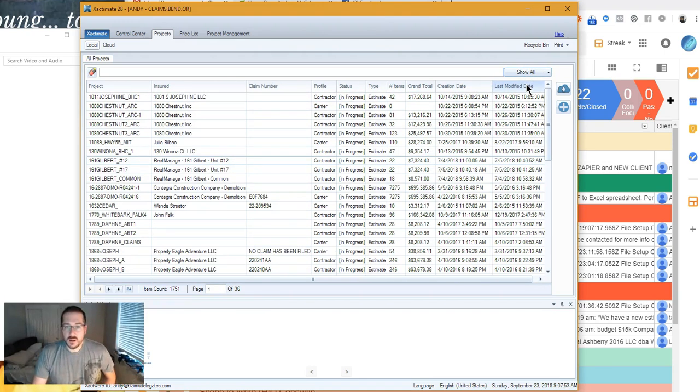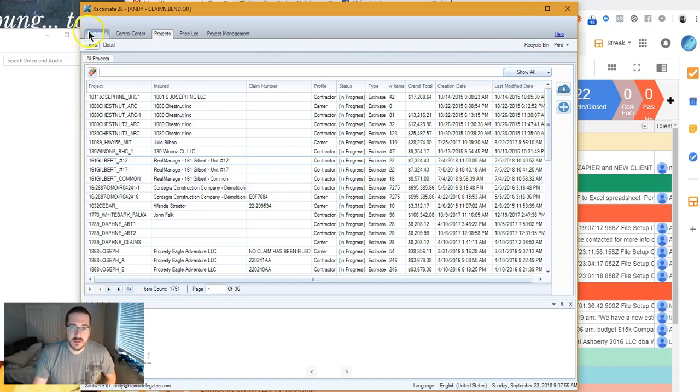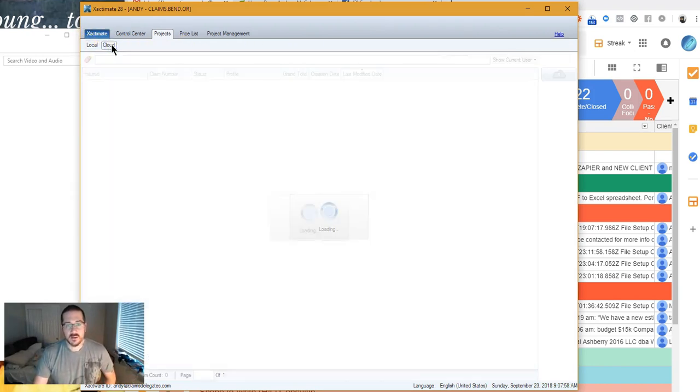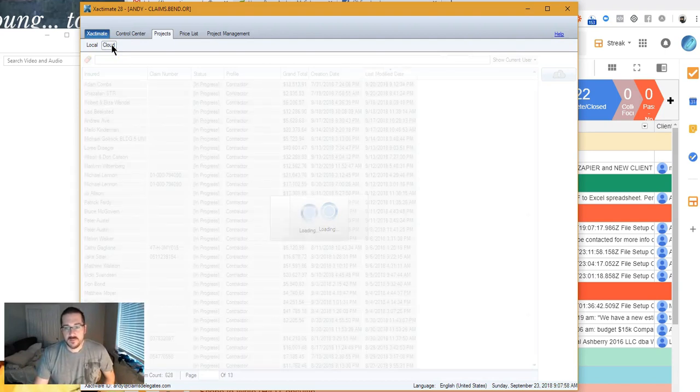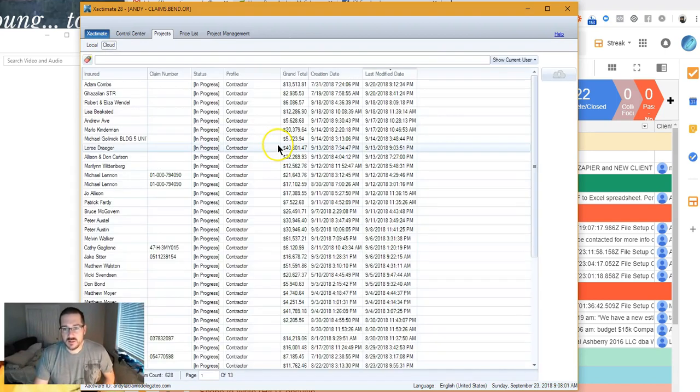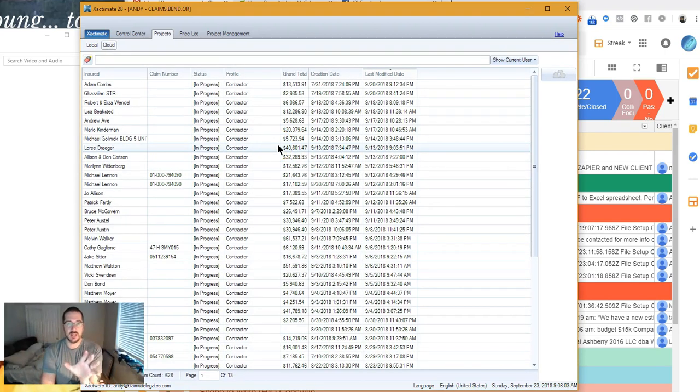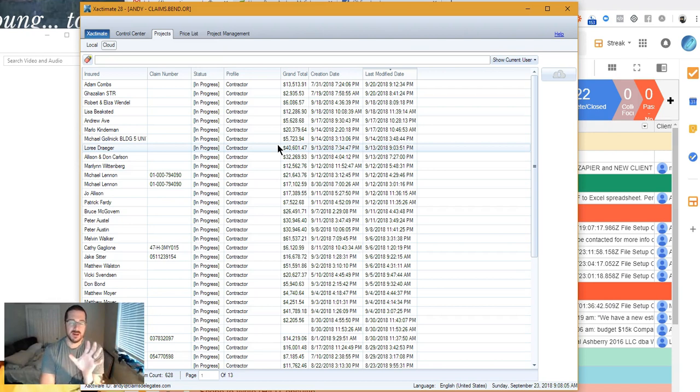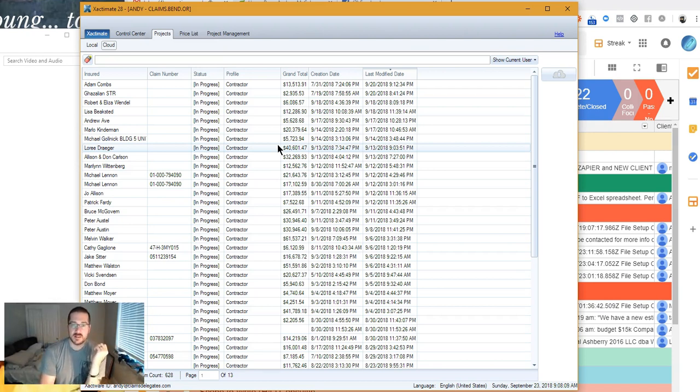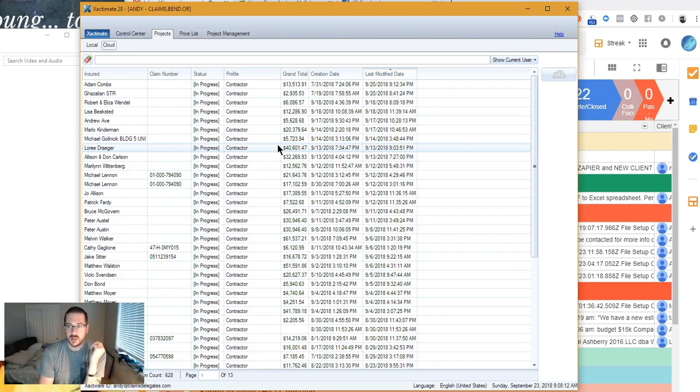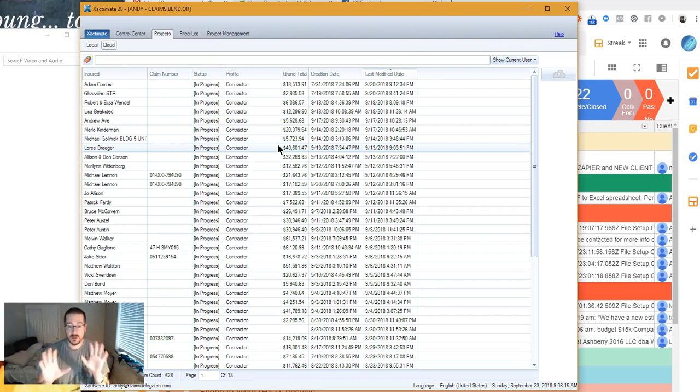Show All. But look up here. You see Local and Cloud. Here's a list of projects that are in my cloud, my online version of Xactimate. I have someone who writes for me. She uses the online version while I simultaneously use the desktop version. And it works out.